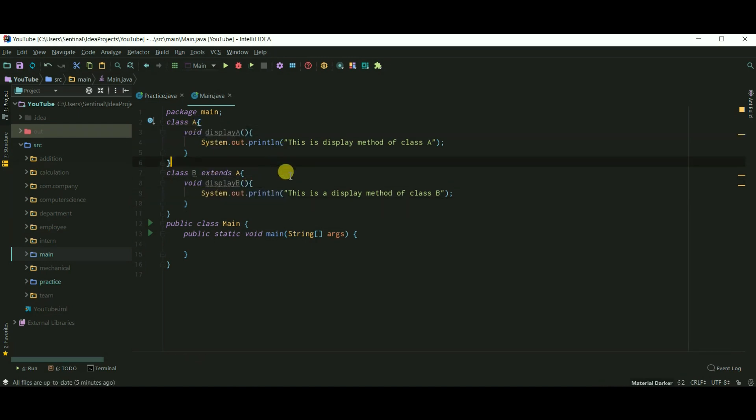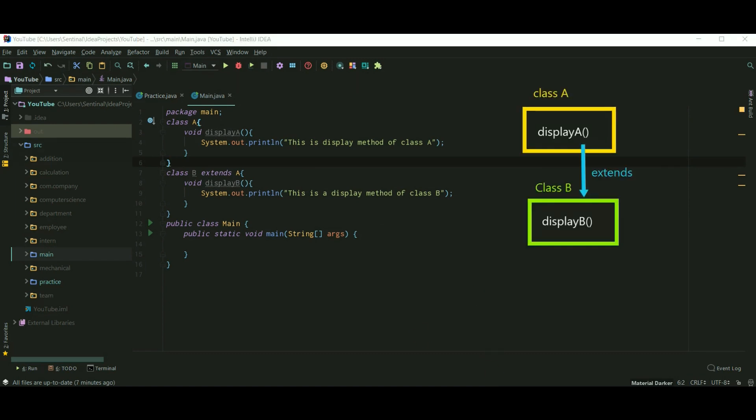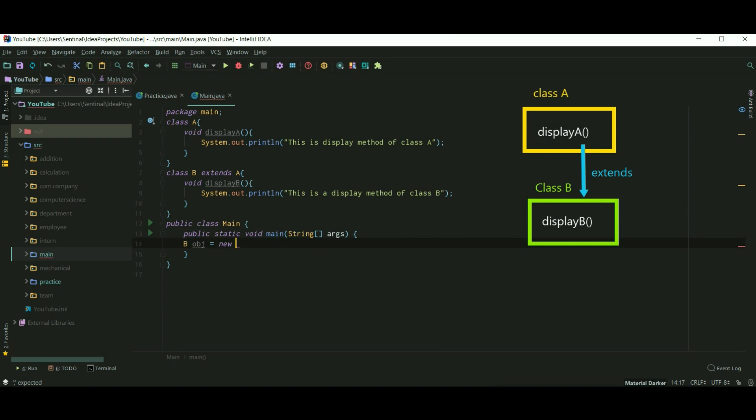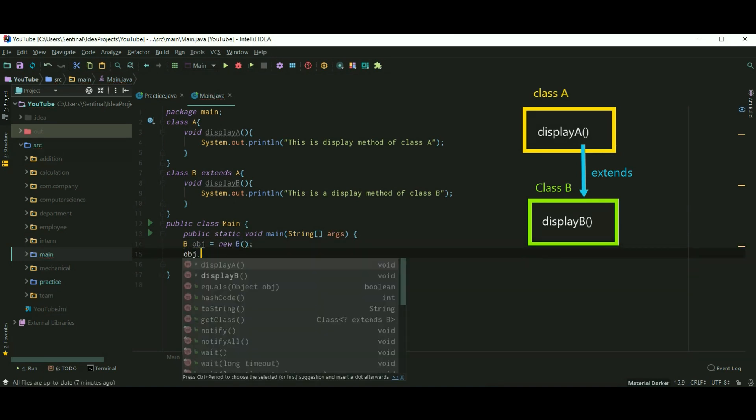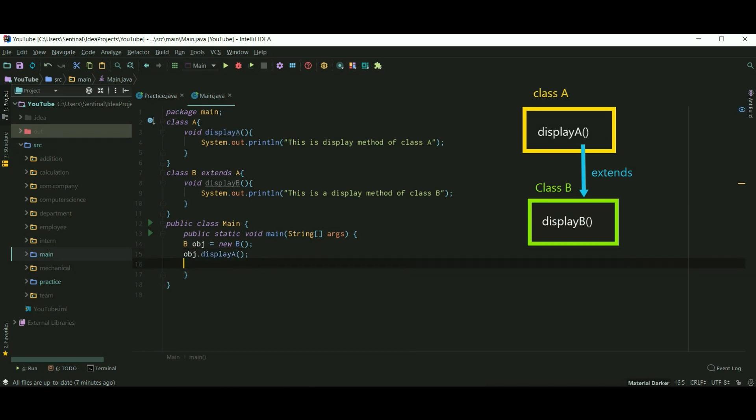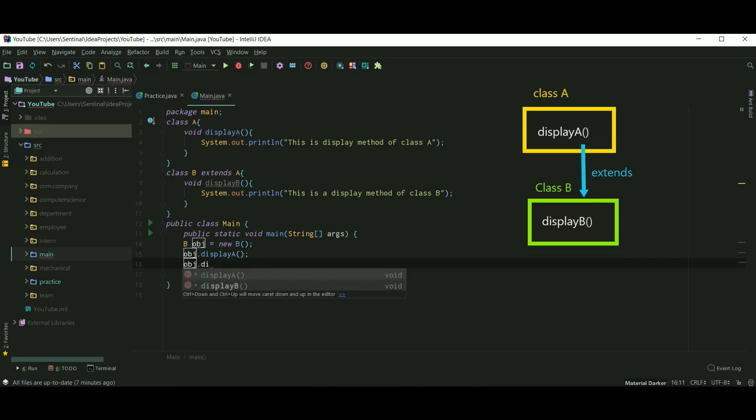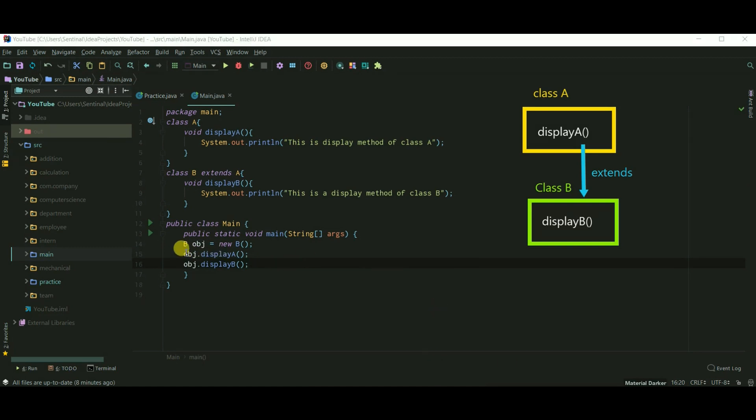So class B inherits class A. Class A has a method displayA, and class B has a method displayB. Now let's create an object of class B. Since B inherits A, the object of B can access the public methods or variables of class A. So here I first call displayA and then displayB.